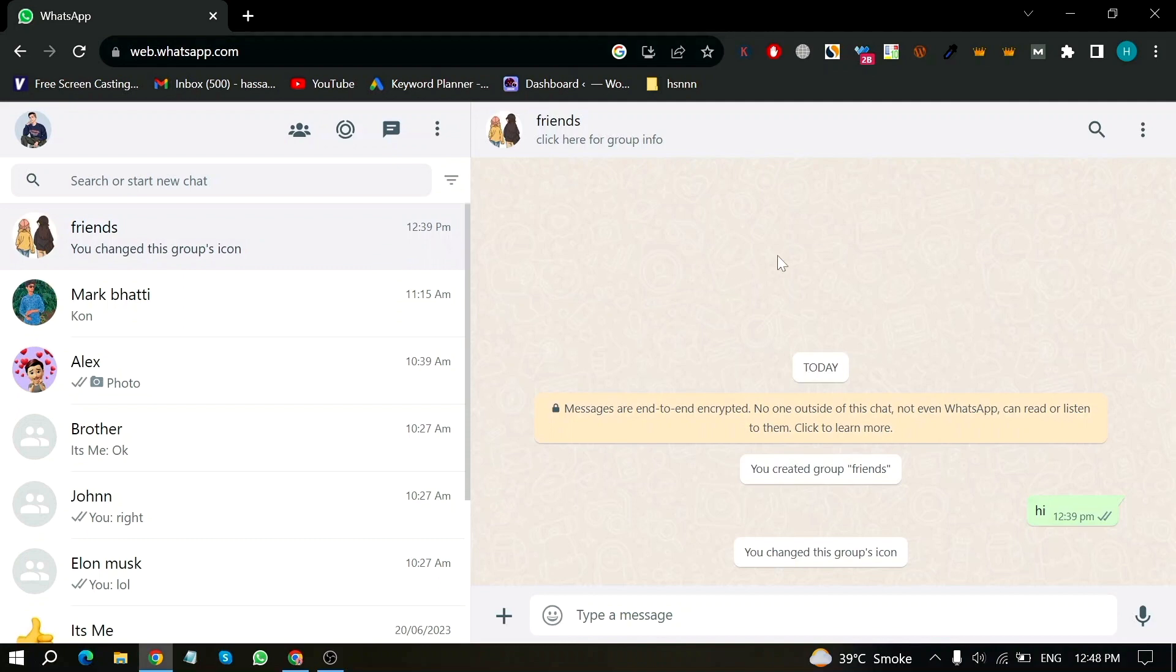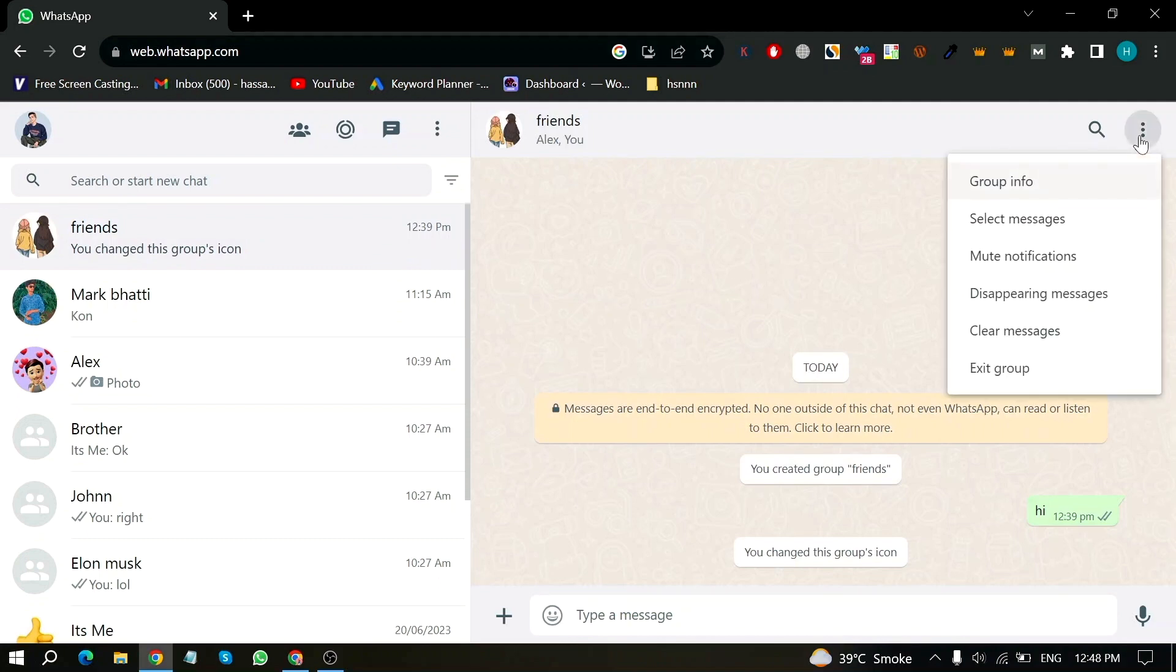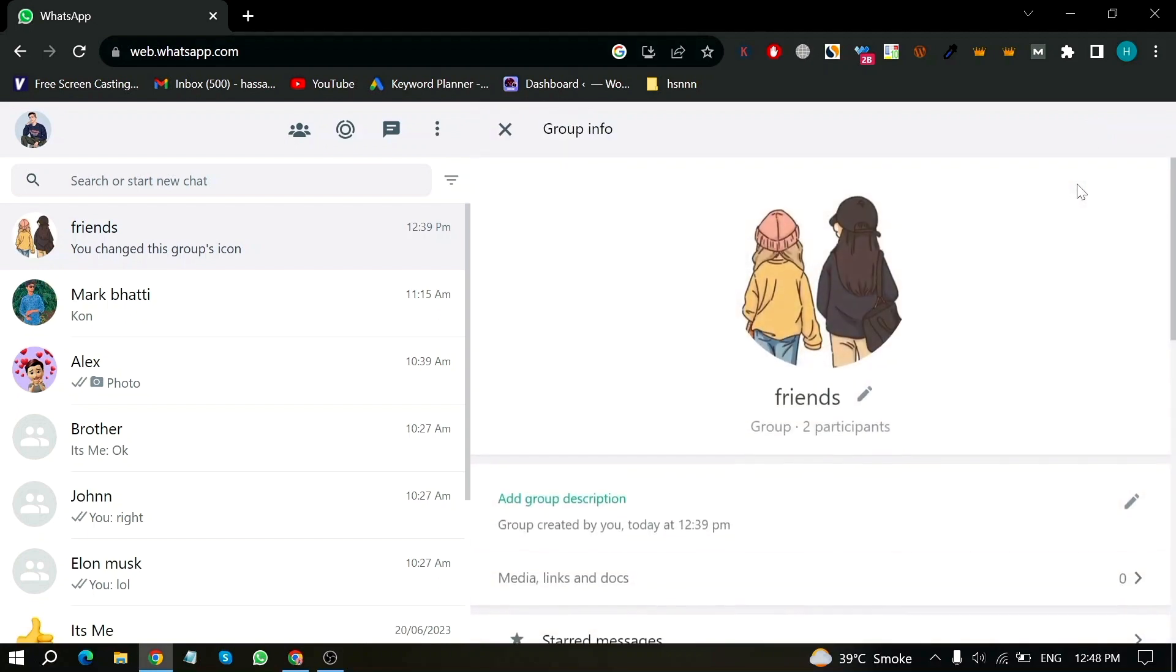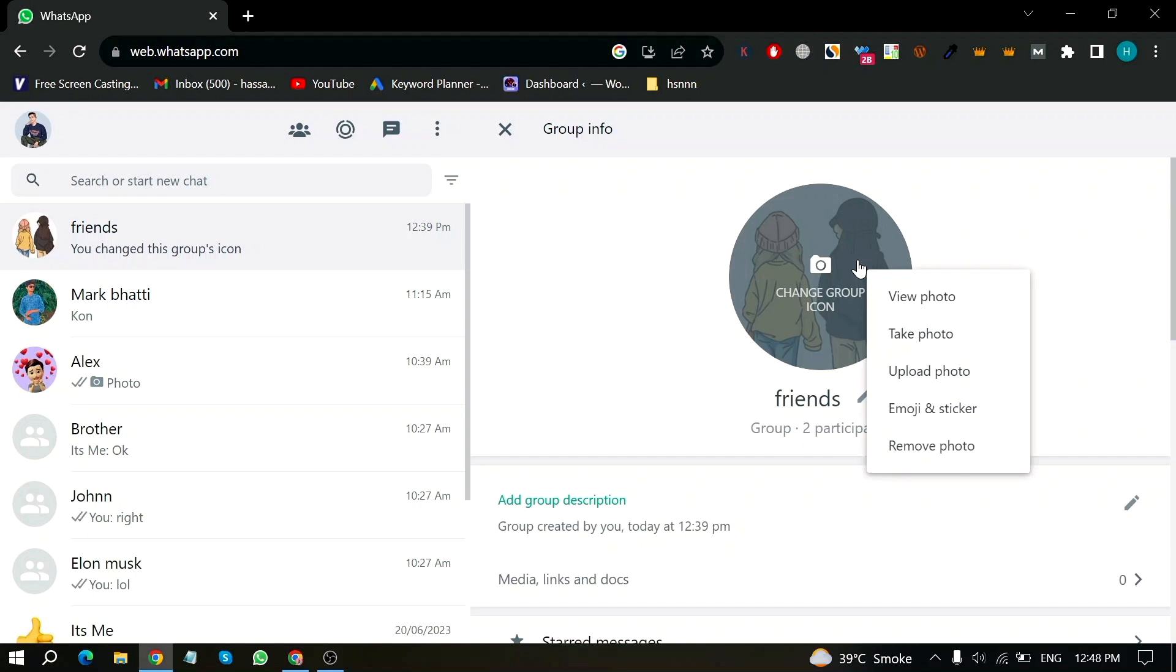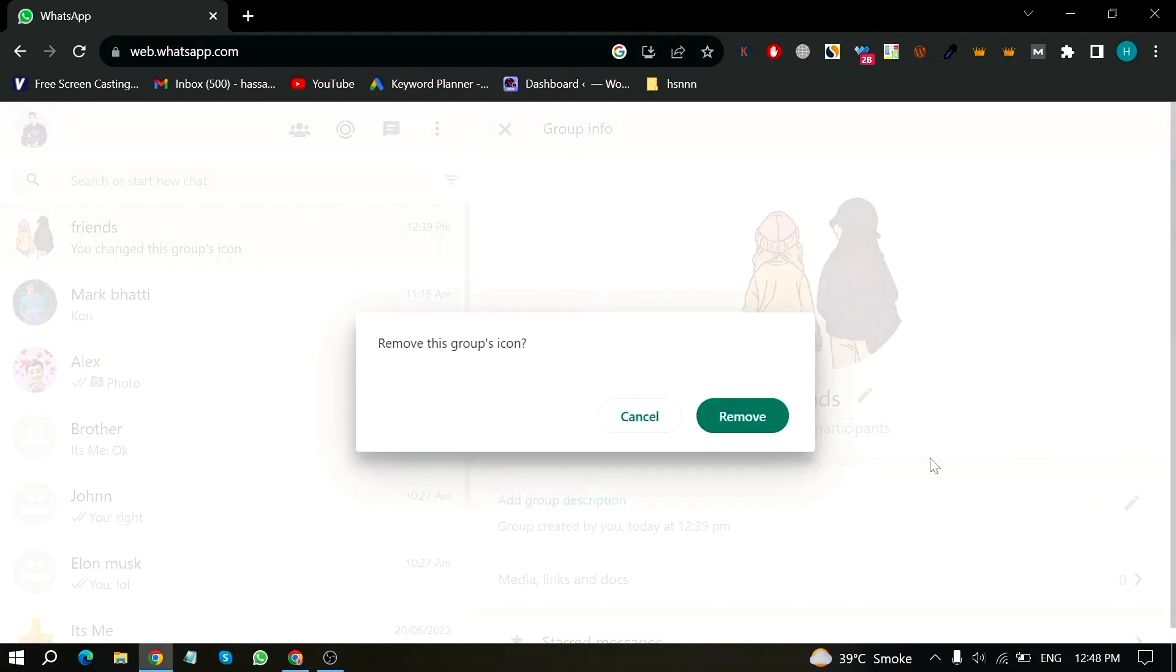Then click on the three dots in the right top corner and click on Group Info. Now click on your group icon and then click on Remove Photo. Click on it again and your DP has been successfully removed from the group in WhatsApp Web.